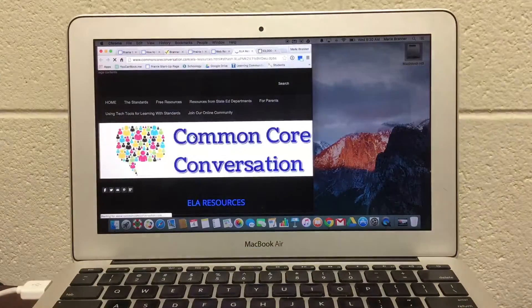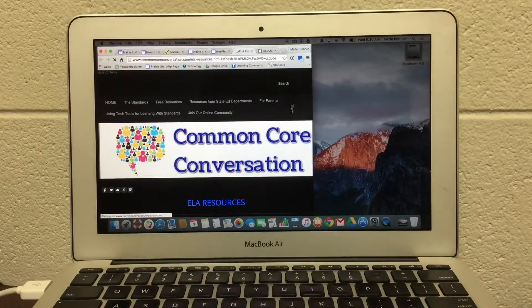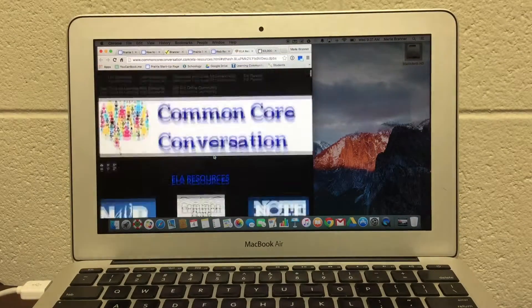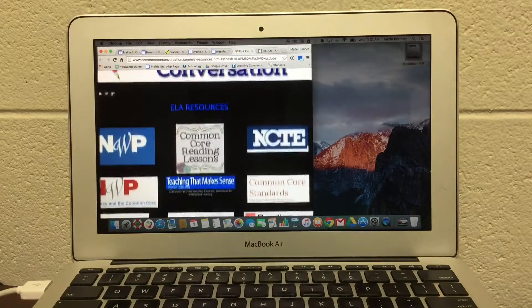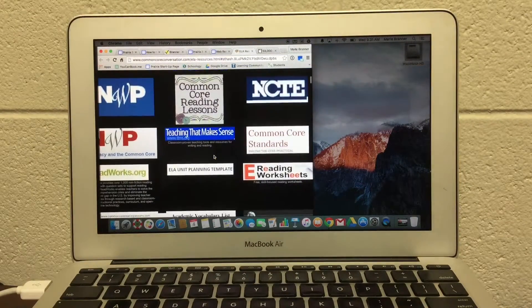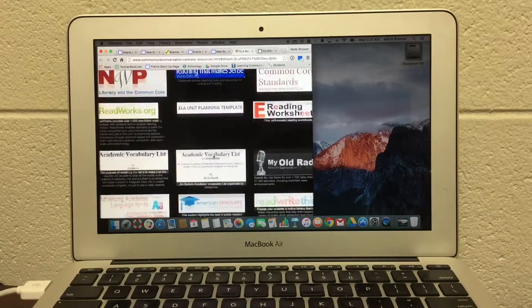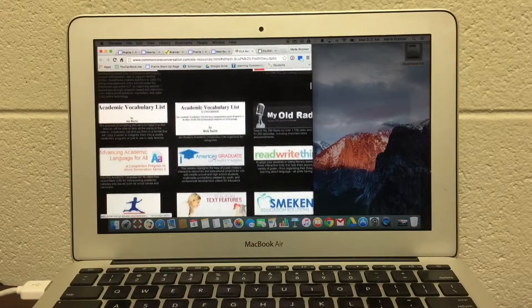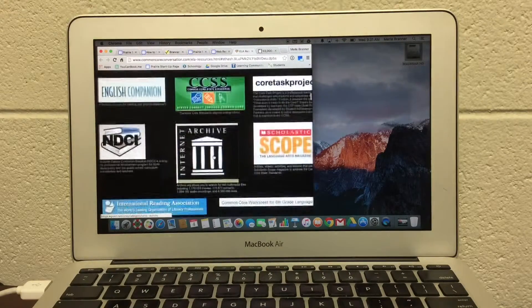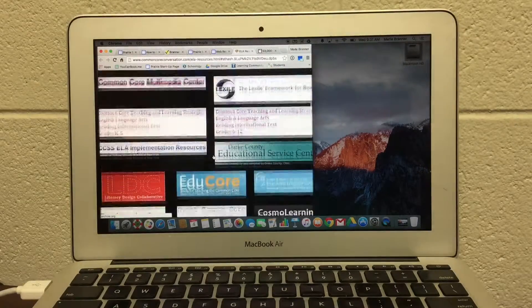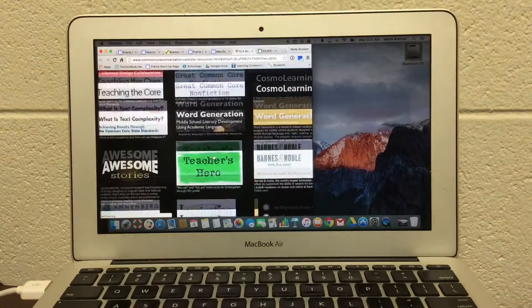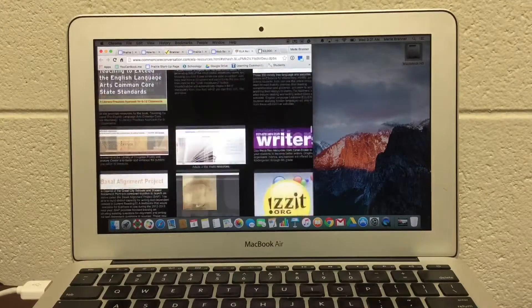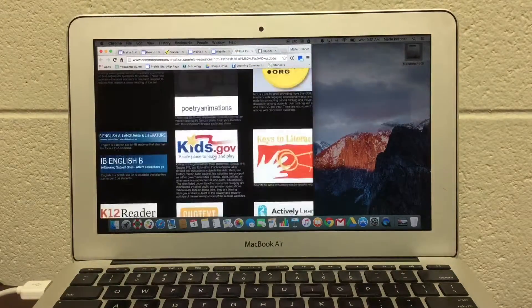Everything you want to know about Common Core, different organizations that support Common Core, that have wonderful resources. And look at all of these resources, they go on and on, all in one website.